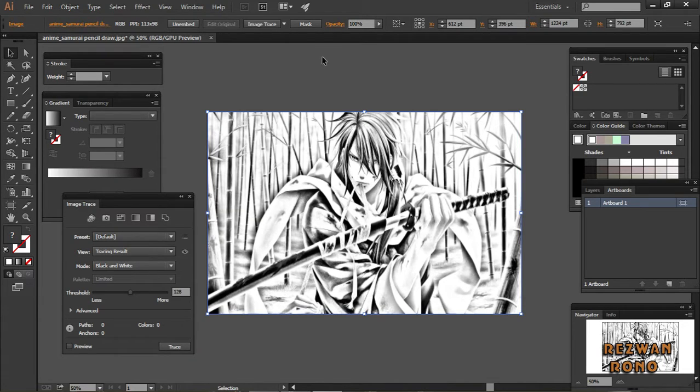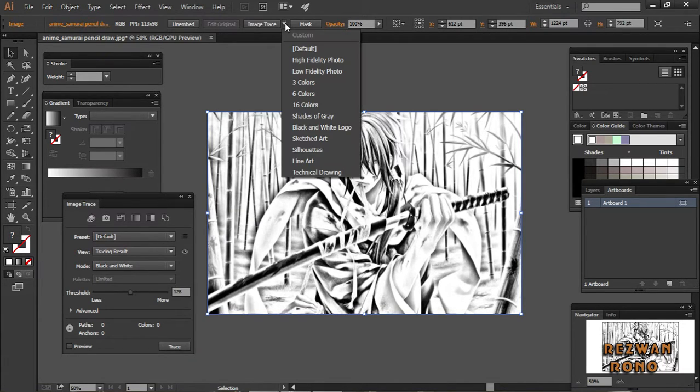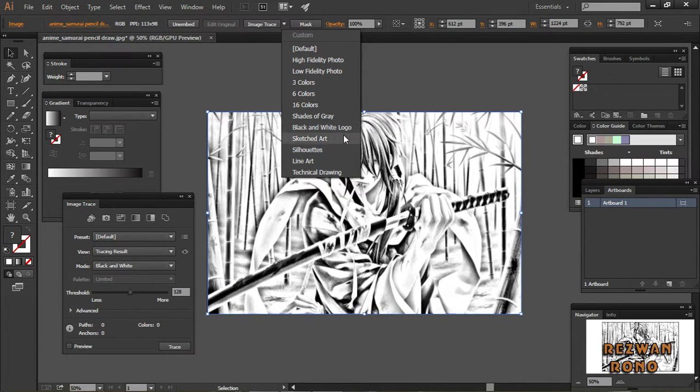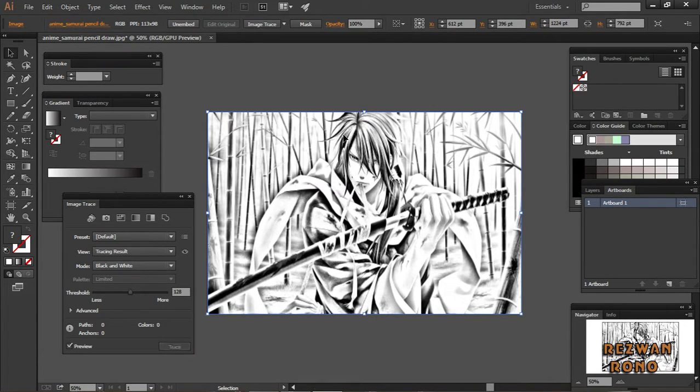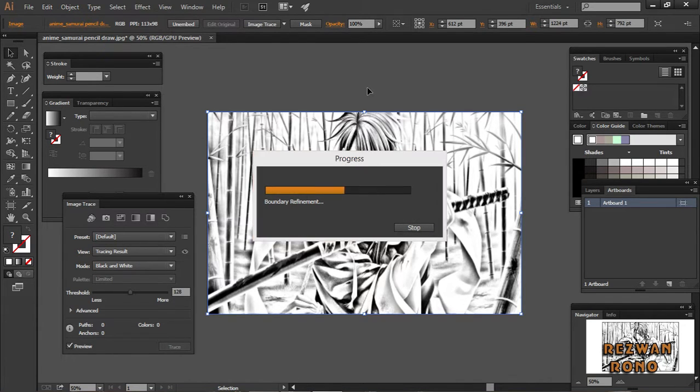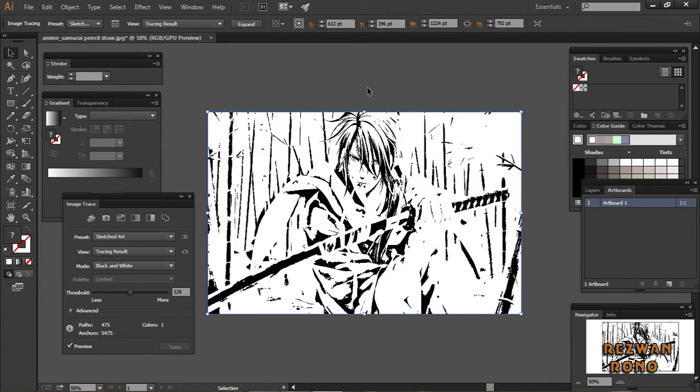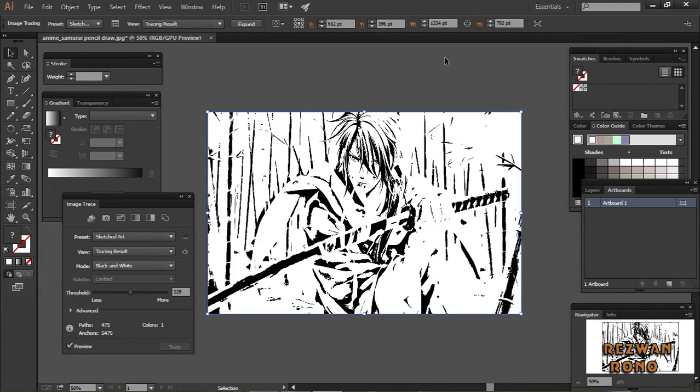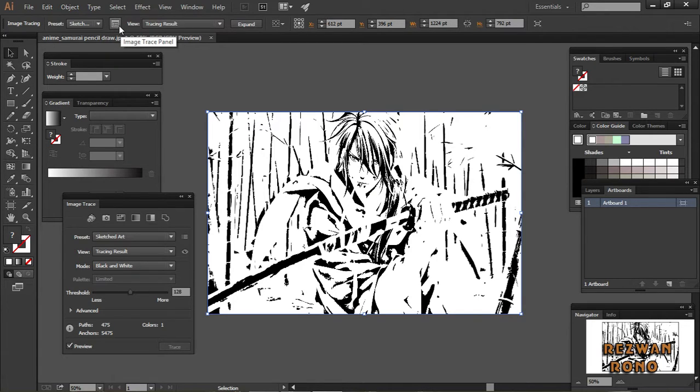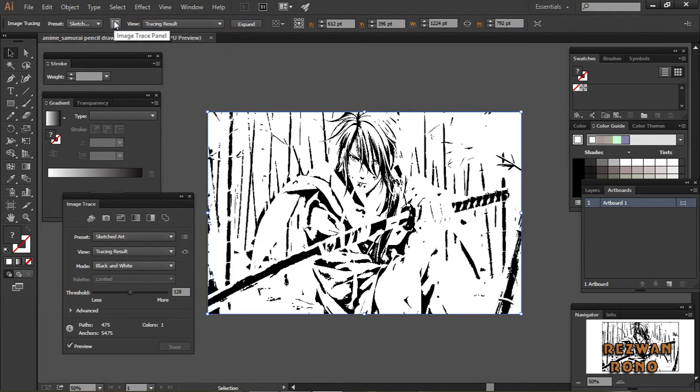My image is selected and I'm going to trace it. I'm clicking on Image Trace and going for Sketch Art. It has converted the image into sketch art, but it looks less dense now. I'm going to fix it. On the context toolbar you'll see a rectangle box - the Image Trace panel.